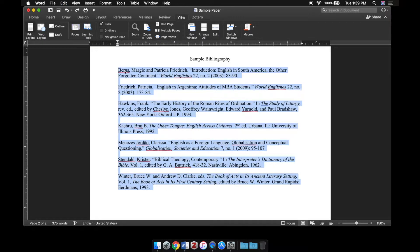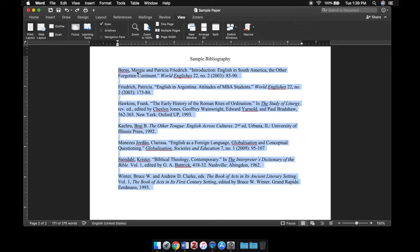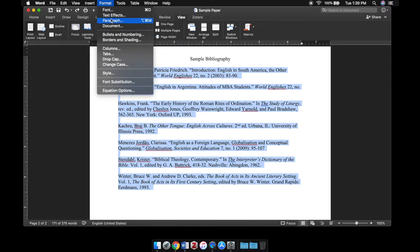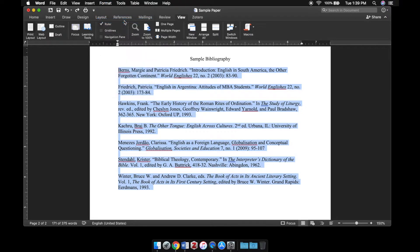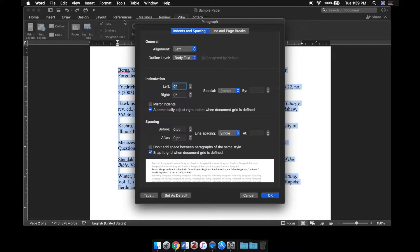Now the other way that you can do this, it's a little bit more straightforward in my opinion. Again, you can highlight the entire bibliography, come up to format, click paragraph, and here you'll have some indentation options.